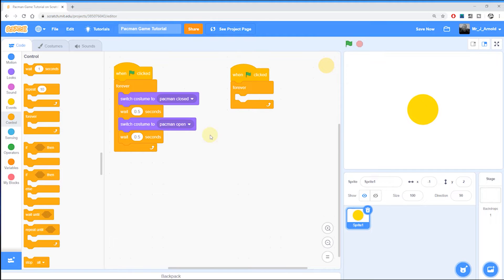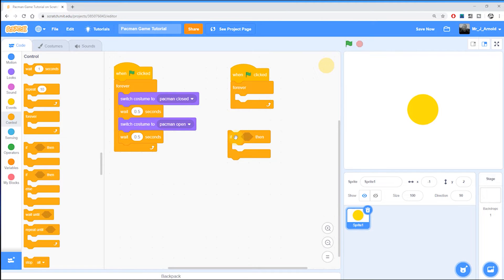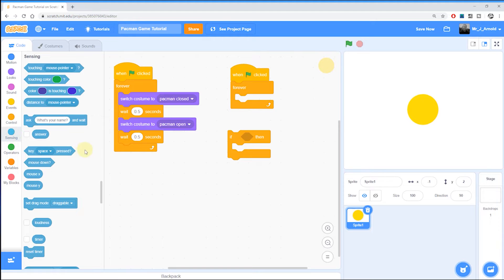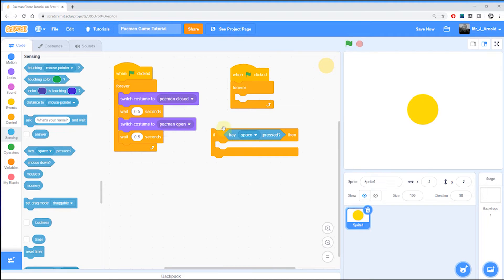We need to check if the user is pressing W or the up arrow, the left arrow, or the right arrow, and then do something. The if block in Control is what we need to detect whether the user is pressing a key. To detect which key they're pressing, go to the Sensing category on the left — there's a block that says 'key space pressed?' and we can pop that inside the if block. This is saying: if the space key is pressed, then what do I do?